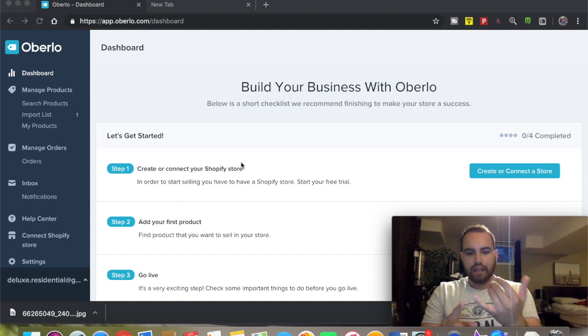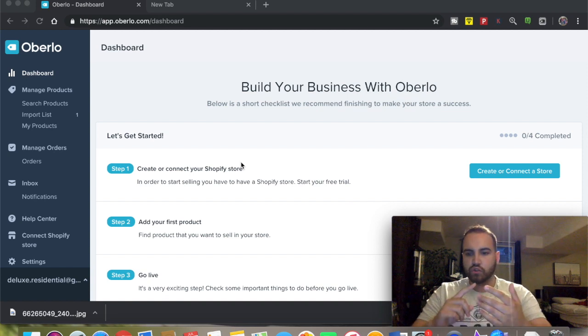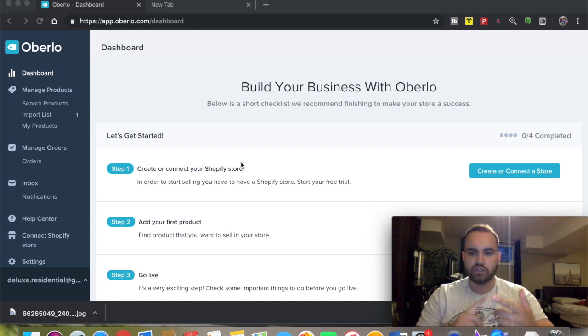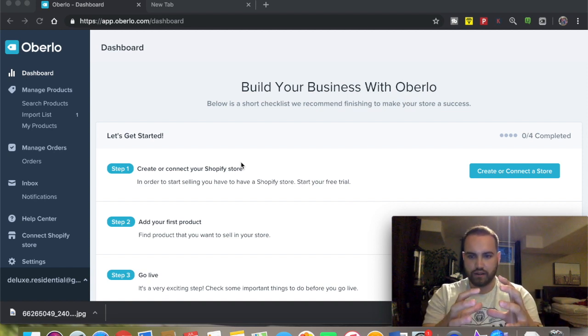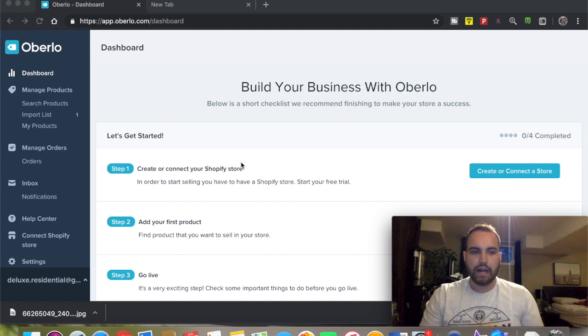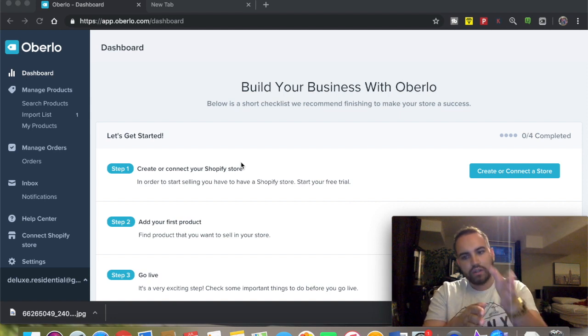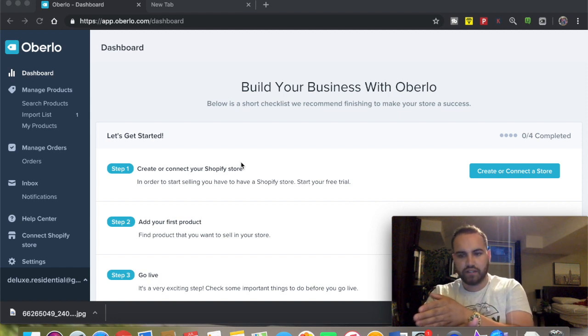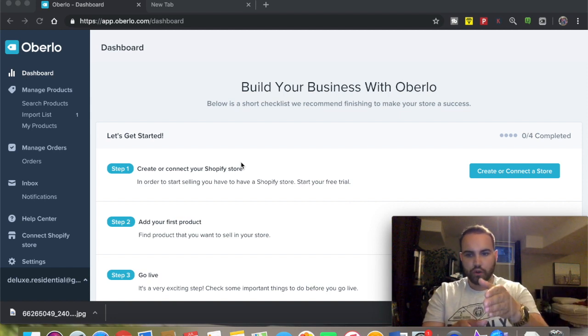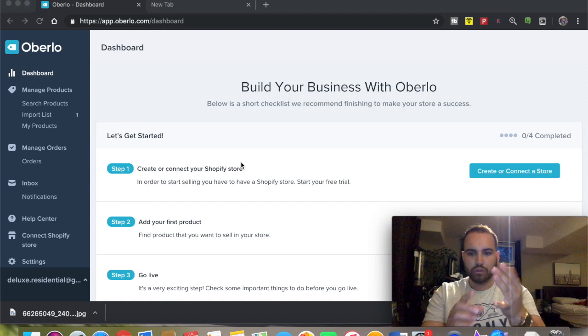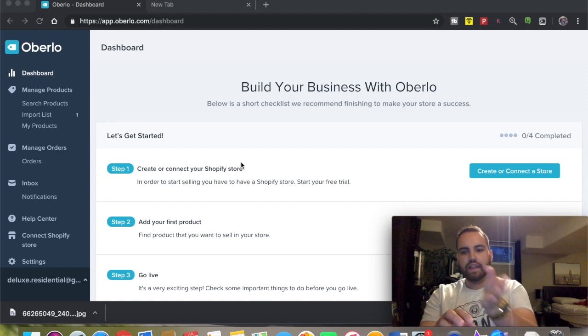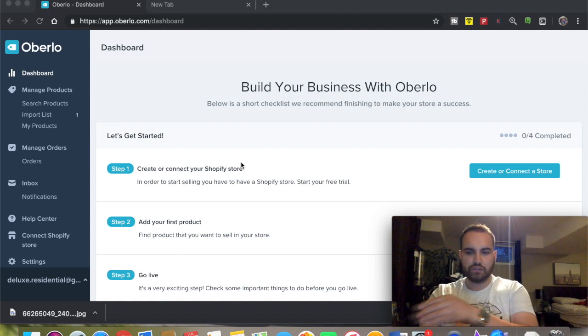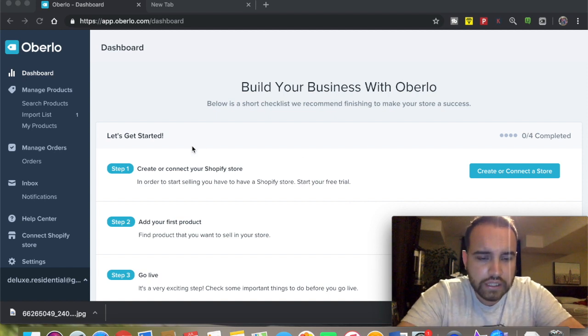You edit them, add pictures, write descriptions - you do everything in there. Then you import from Oberlo into your Shopify store. So it goes from your supplier straight to Oberlo where you edit and do all the final touches, then import it to your store directly.